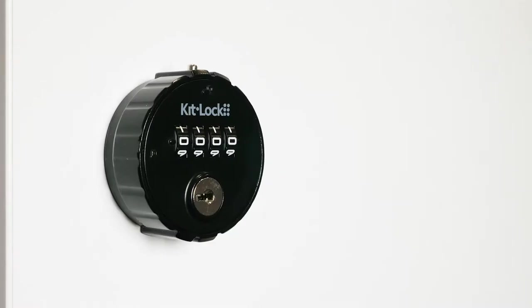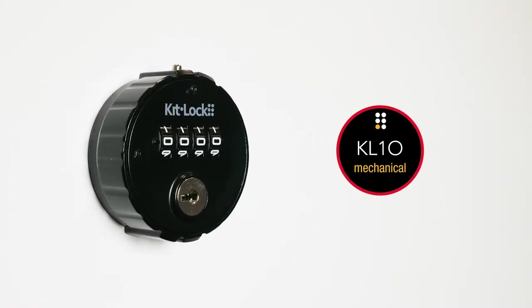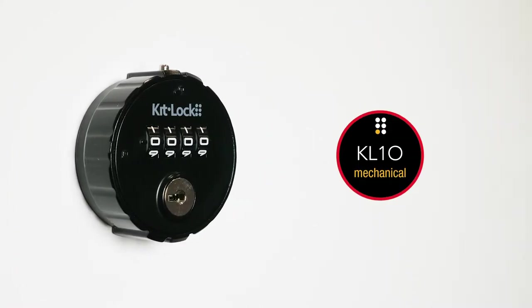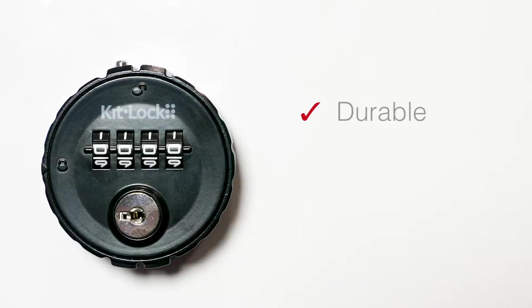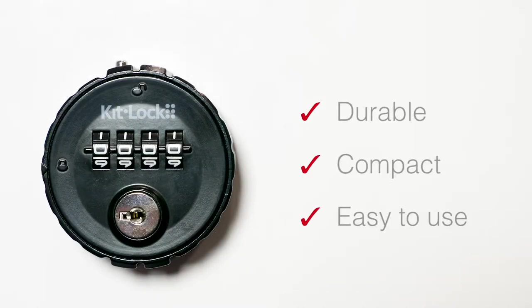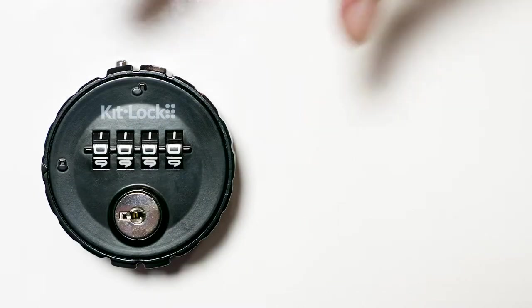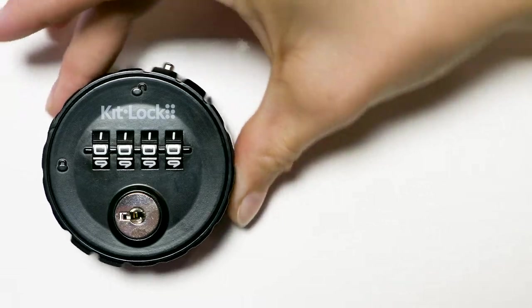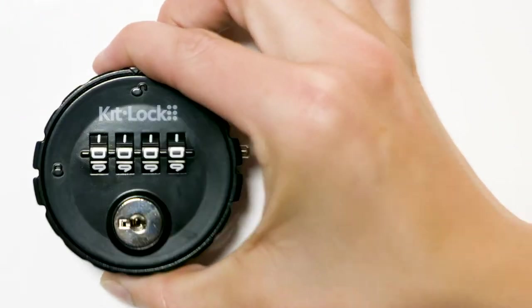Introducing the KL10 Mechanical from KitLock by CodeLocks. Durable, compact and easy to use, it's perfect for providing mechanical, keyless access to a variety of applications.